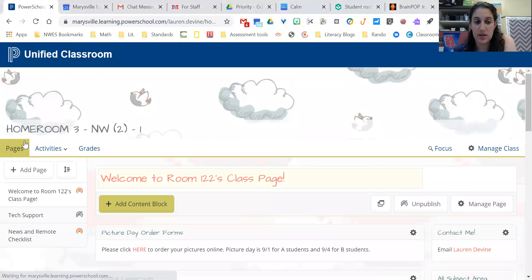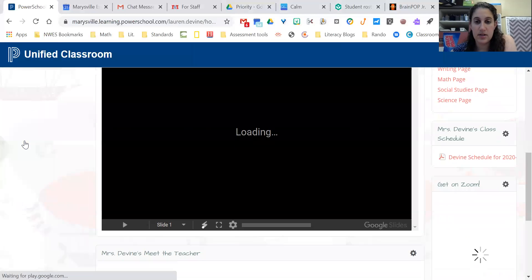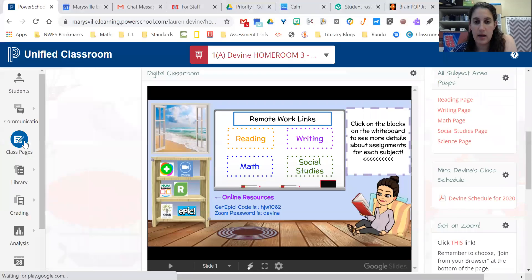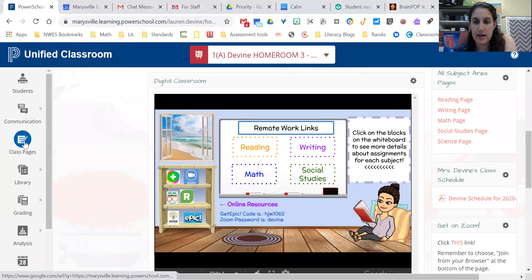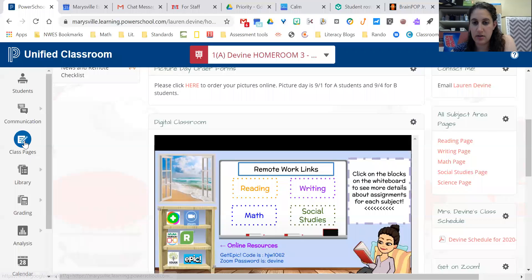Okay, and then if you go down to the digital classroom and you click writing, you can click writing here or on the side you can go to the writing page here. It'll take you to the same place.